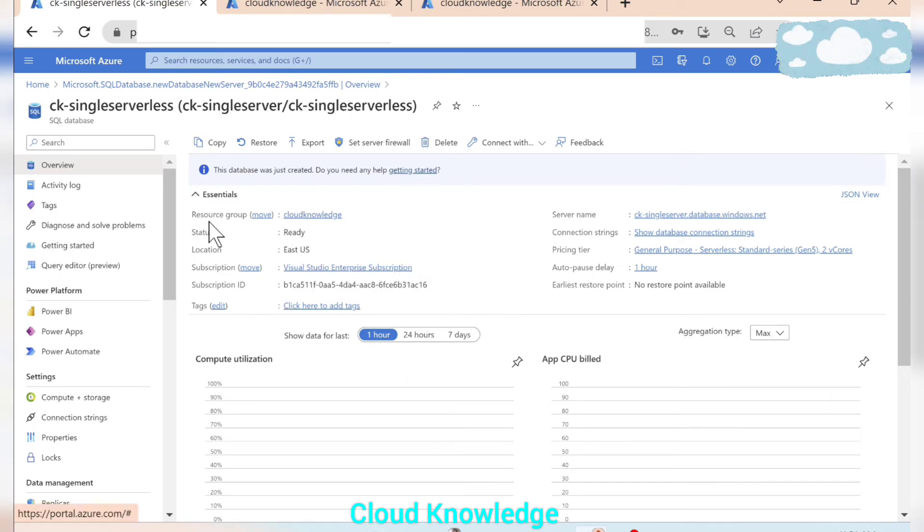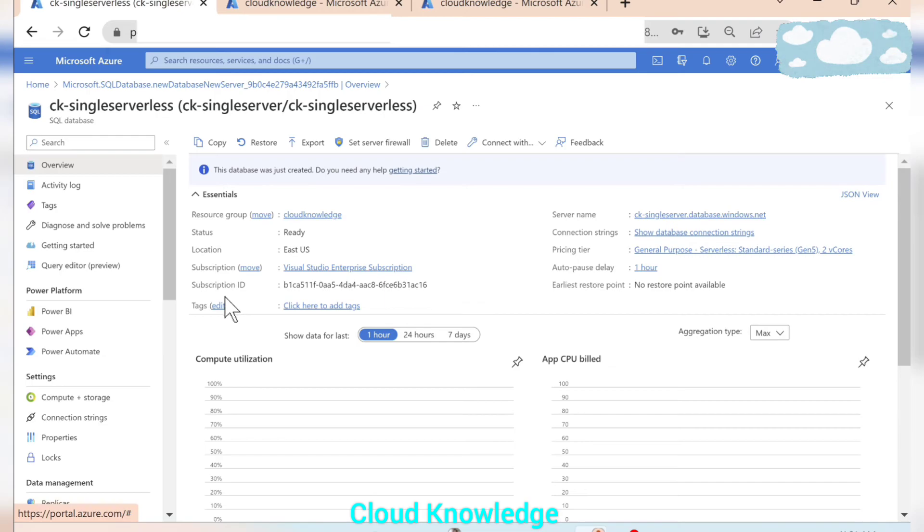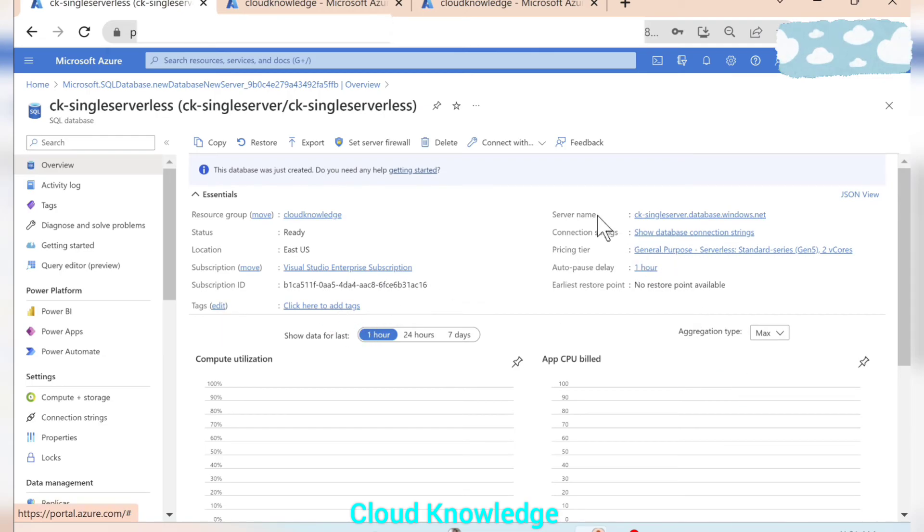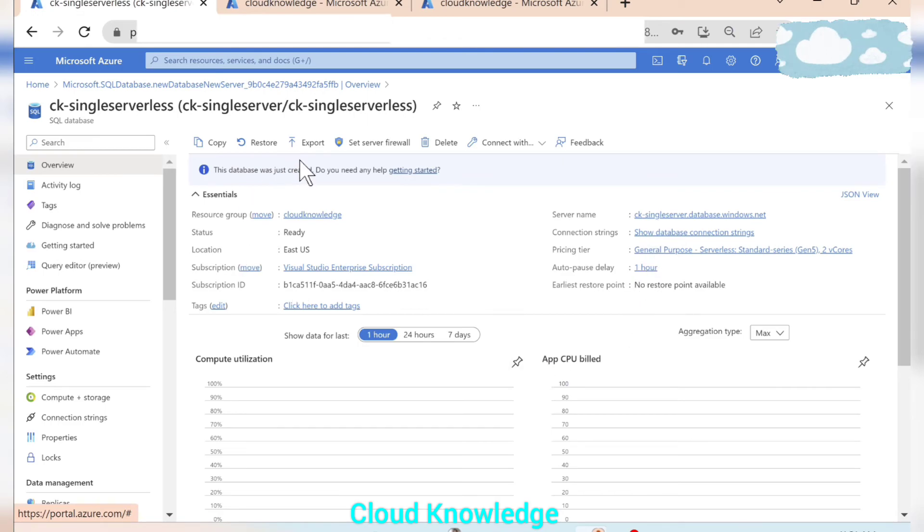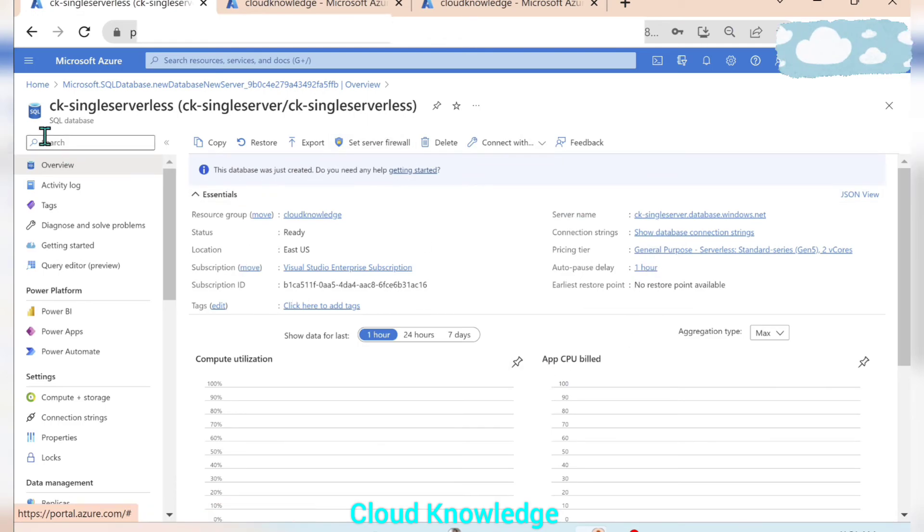So we'll first go to the overview. And we can see the resource group, the status, location, subscription, subscription ID, tags if we have given, server name, connection strings, pricing tier, auto pause delay, every detail of this particular SQL database will be shown in the overview tab.